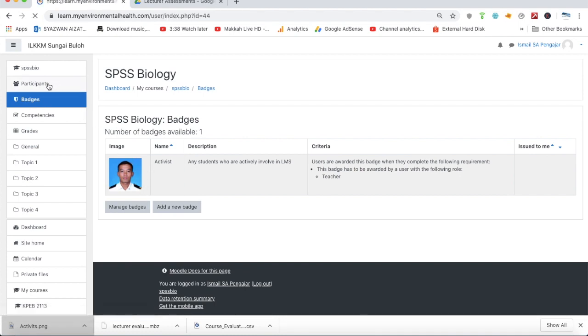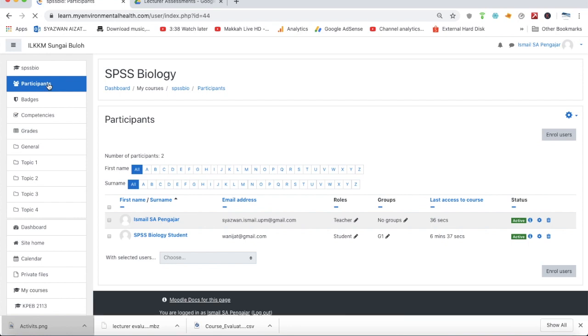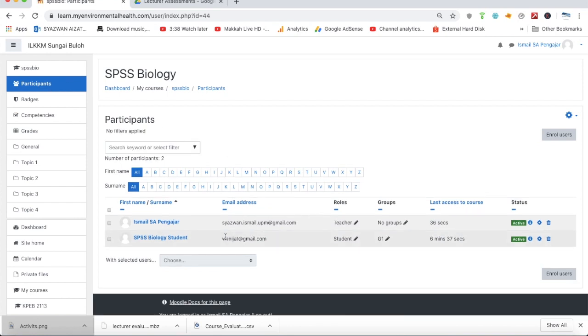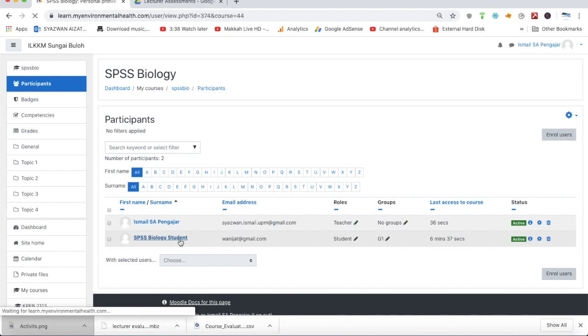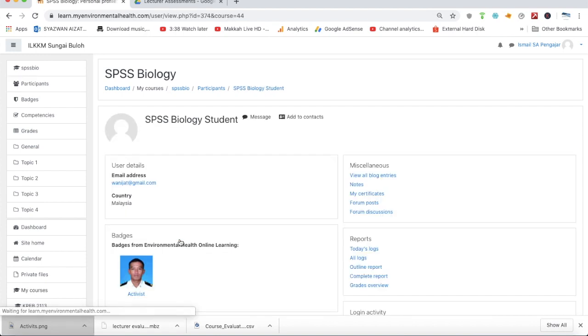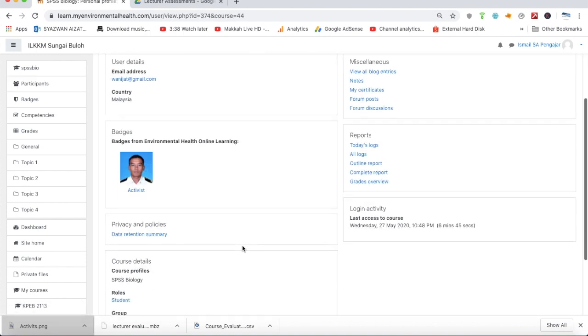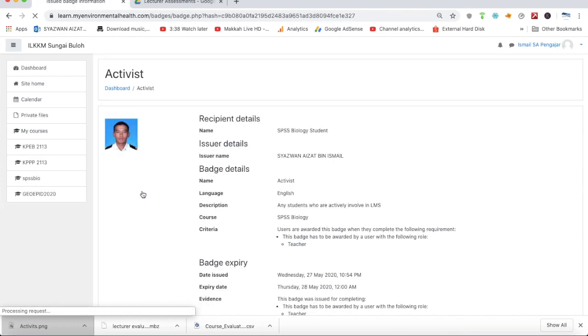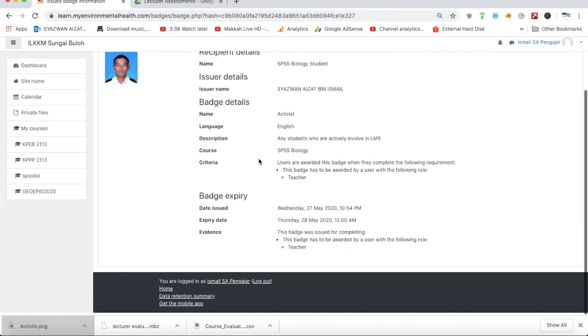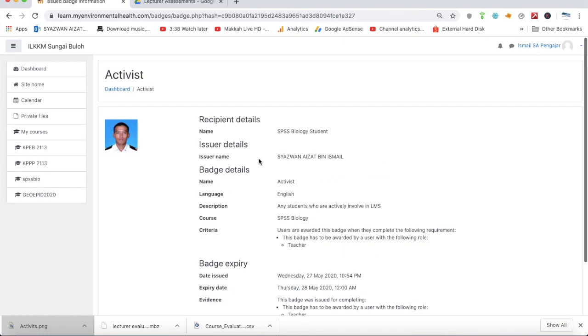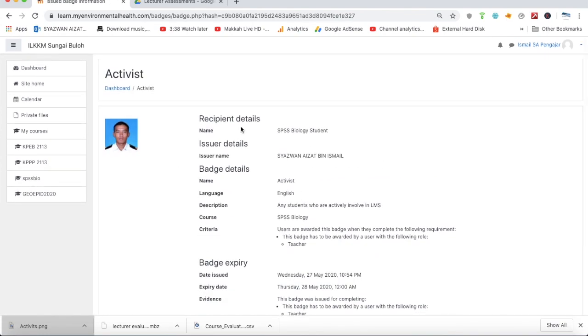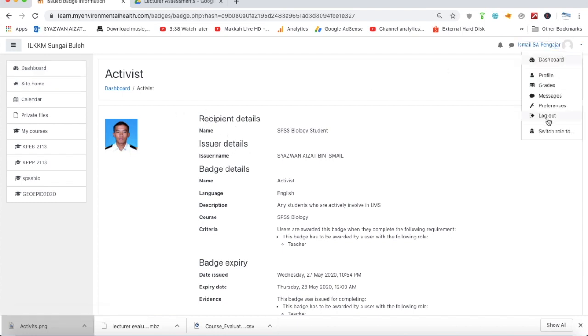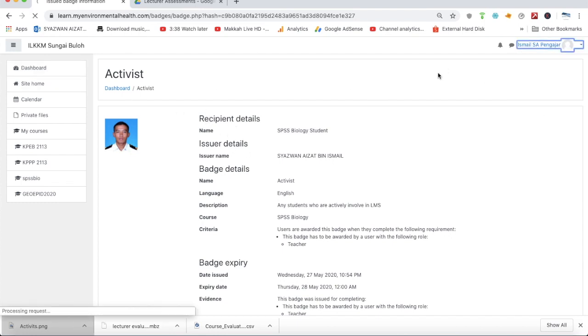Let us dive in and see the student's view of their badges. Let me check the student's profile after being given the badge. This block shows badges from Environmental Health Online Learning, which is Activist. If the teacher clicks this activist badge, they can see the description and details about this particular badge. Let us go into the student's account.